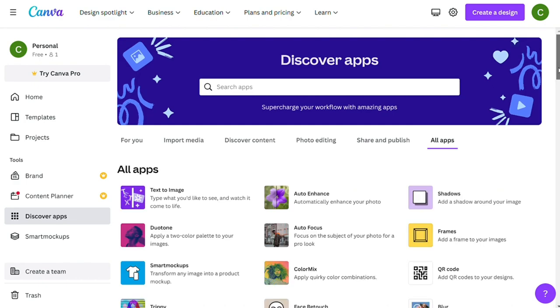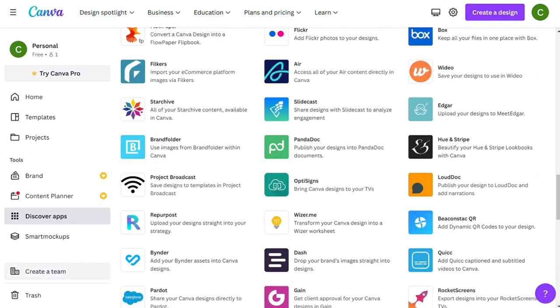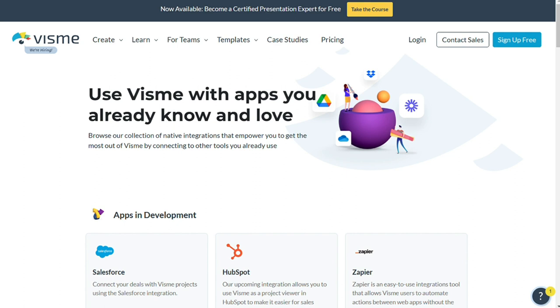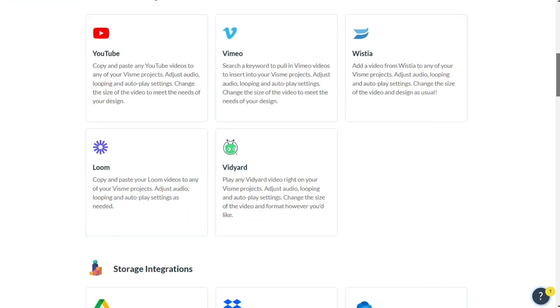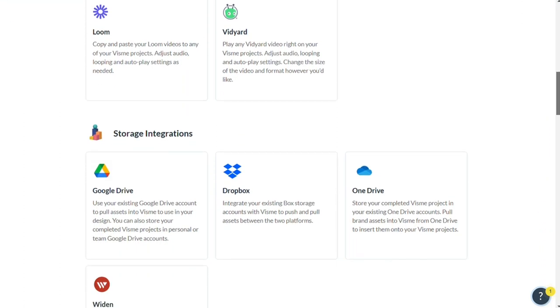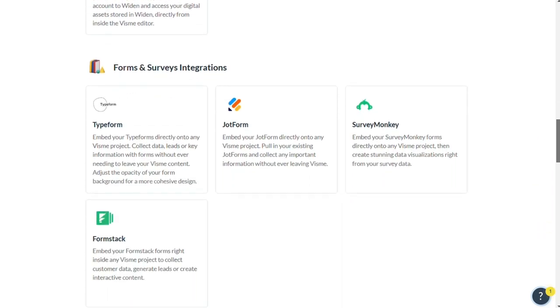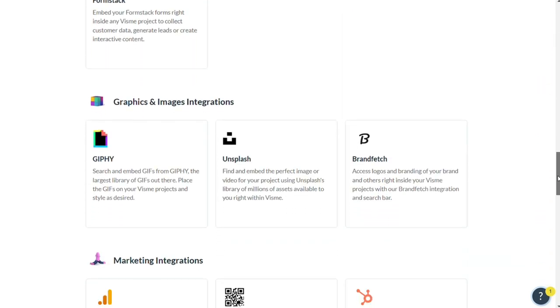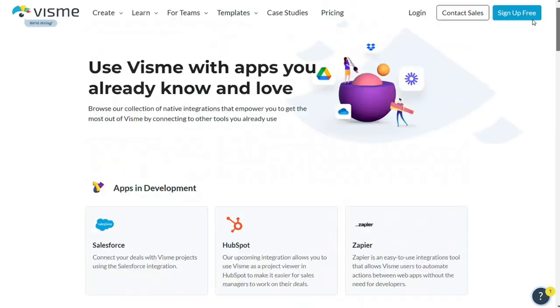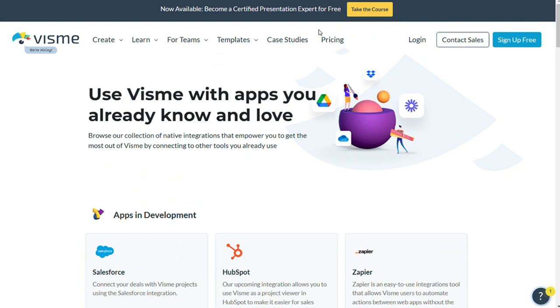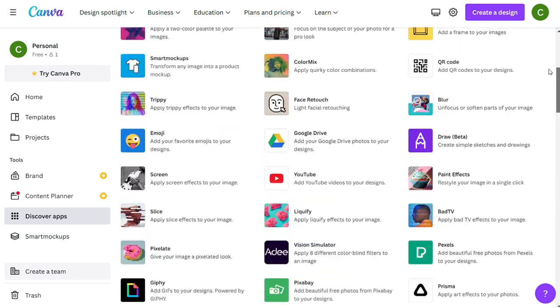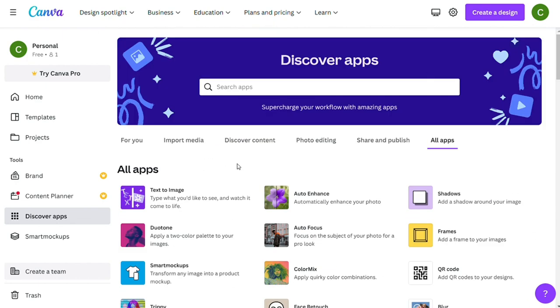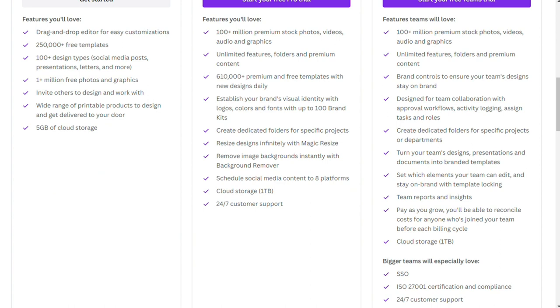There are also some apps and integrations available for Visme, but these are far fewer in number. And whereas the Canva apps provide a mix of additional features plus integrations with third-party tools, the Visme ones are really only about integrations and mainly to do with getting content in and out of other services—tools like YouTube, Dropbox, Google Drive, etc. So when it comes to apps and integrations, the winner is Canva.